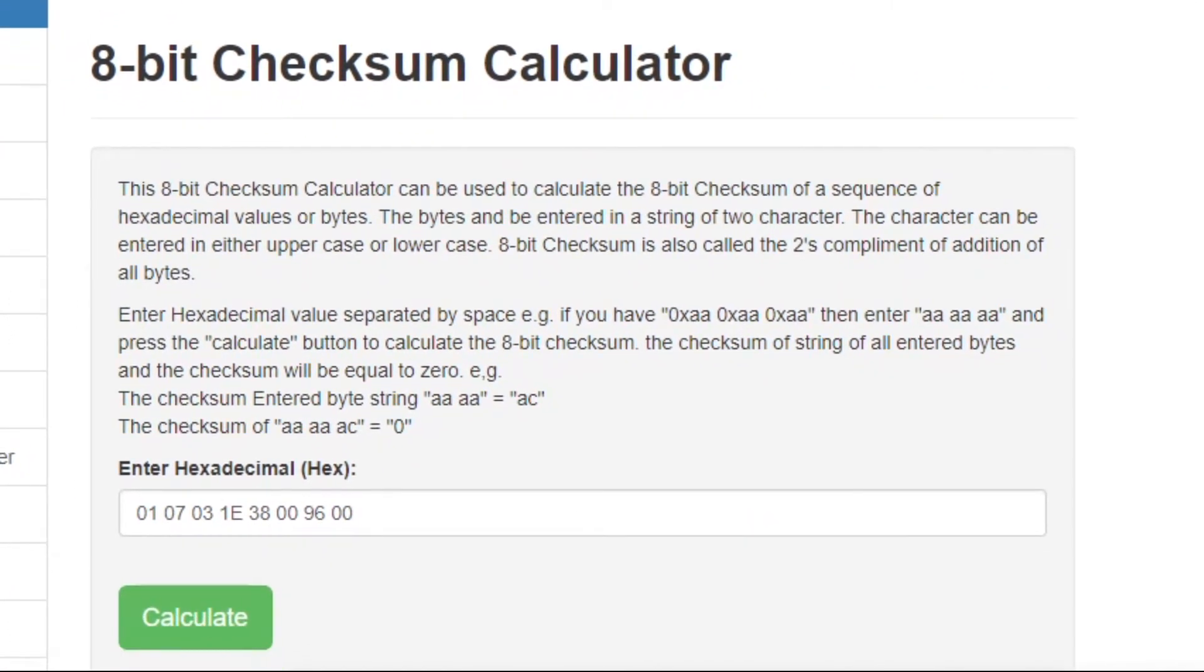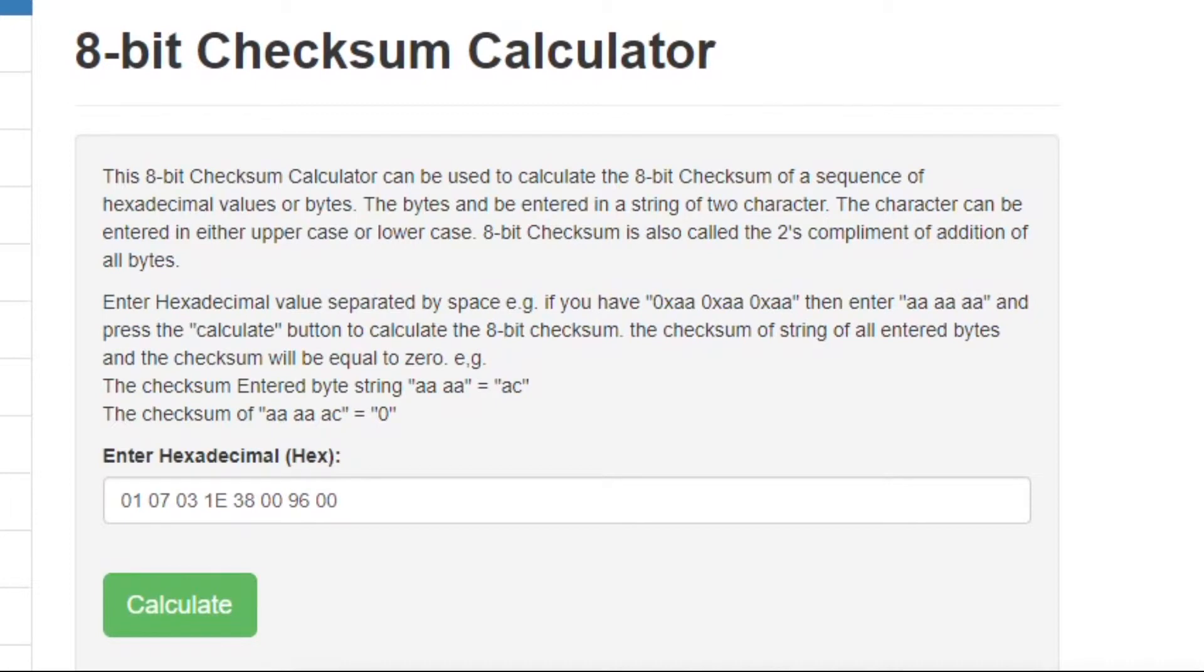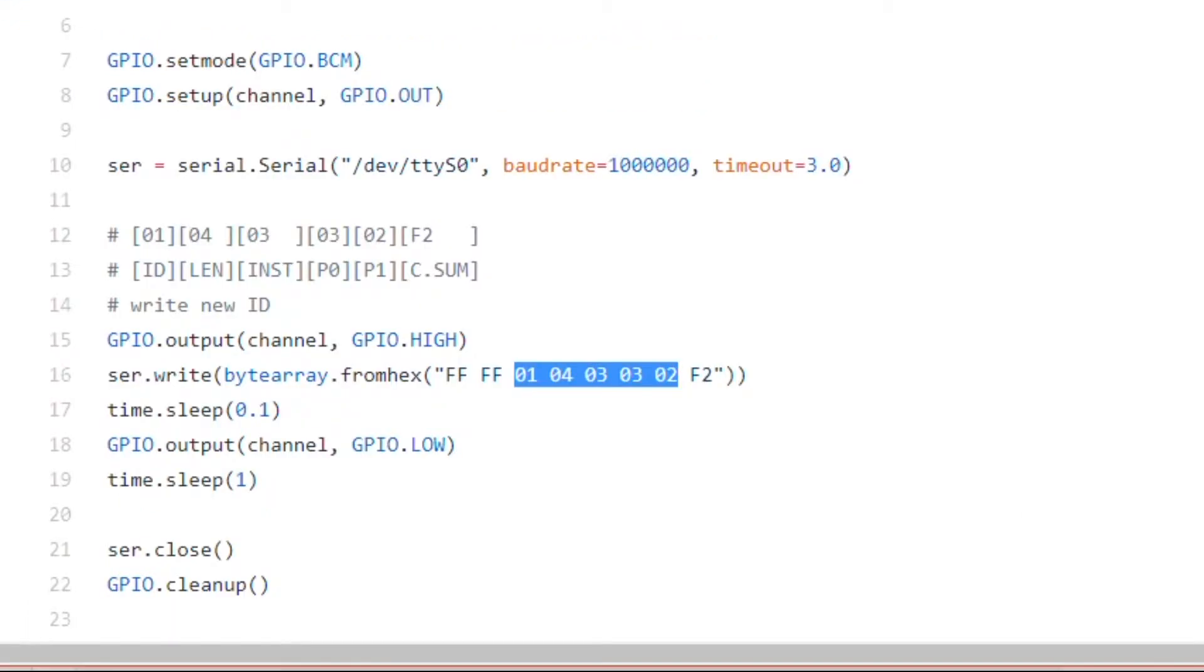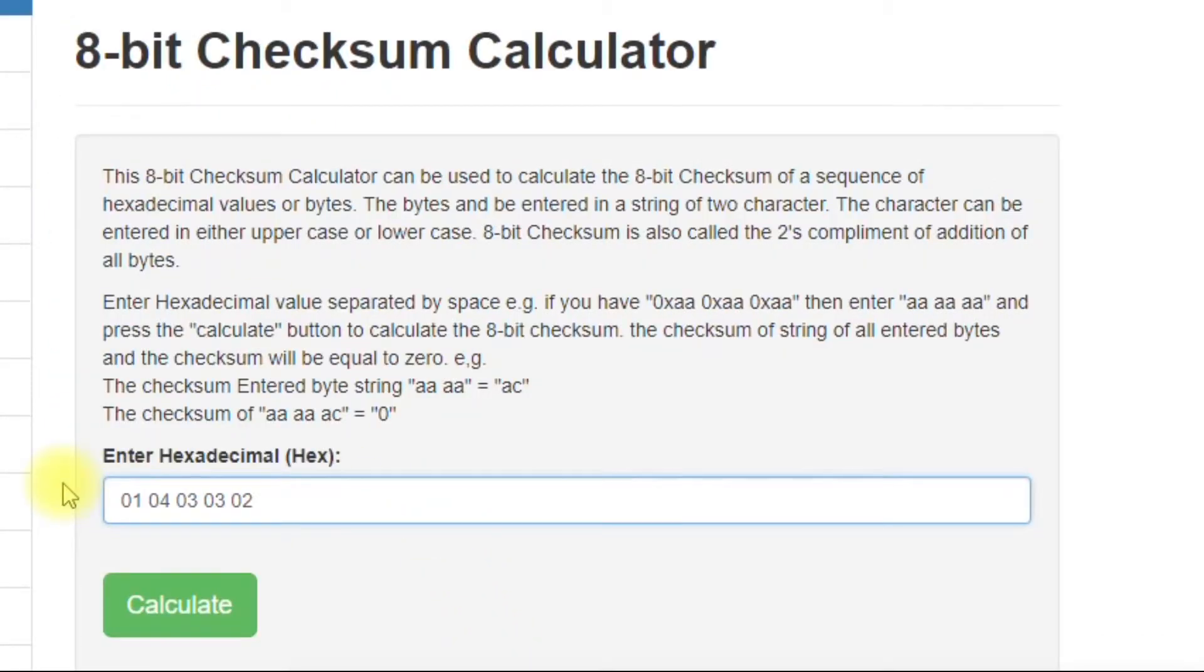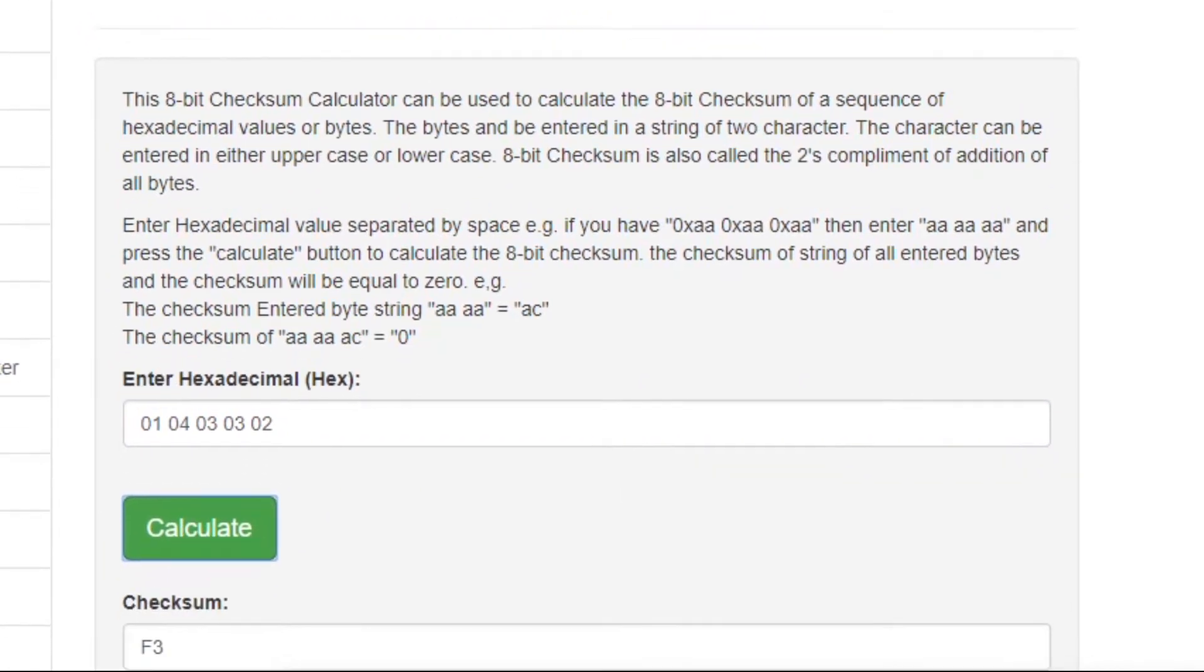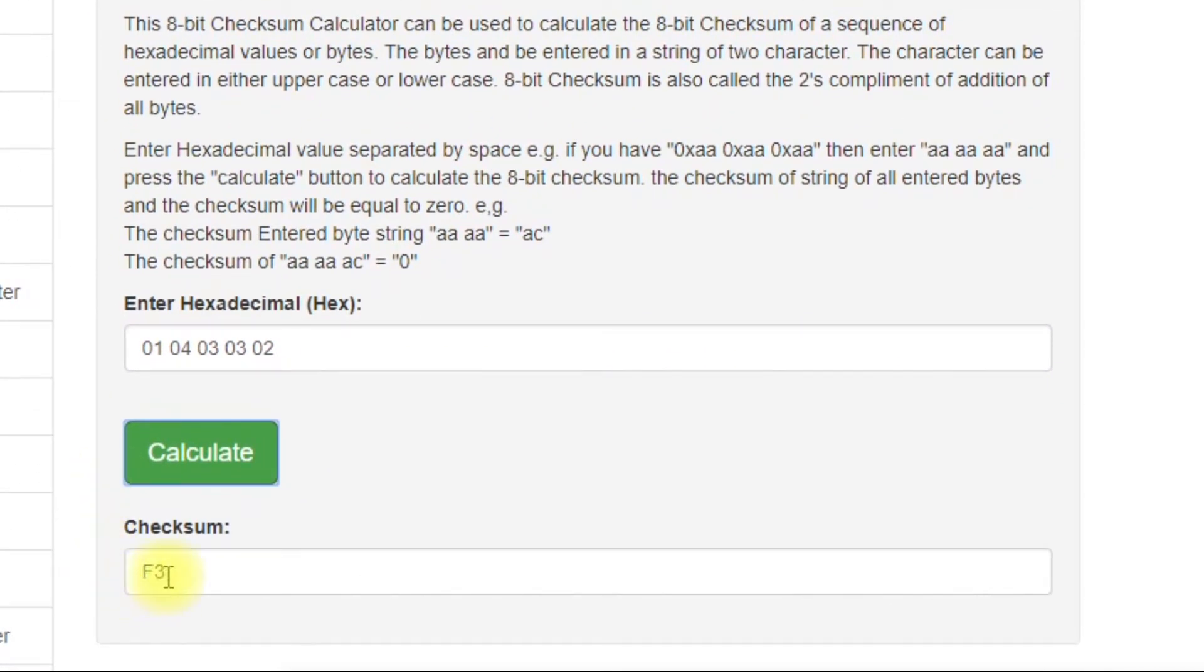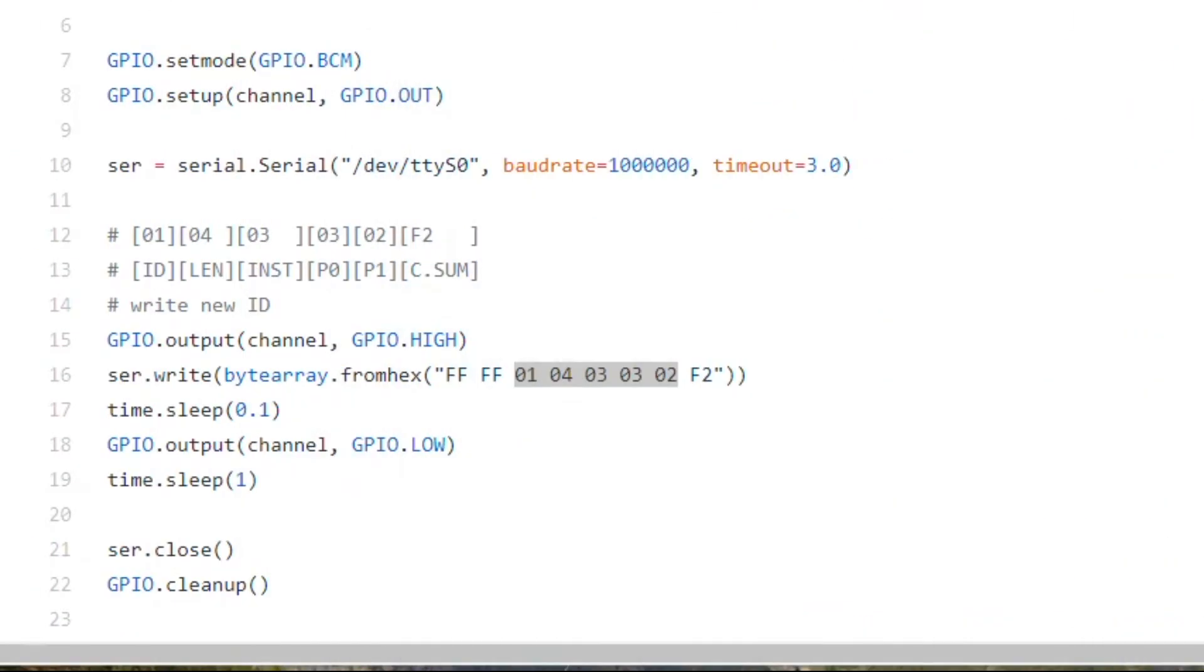But the easiest way I found to calculate this is by using a checksum calculator. I have a checksum calculator here. So let's grab these numbers here, put them into the checksum calculator, do a calculation. The result is F3. This is always going to be one more. So you just want to reduce that by one. So it would be F2. And as you can see, that corresponds with what we already have here, F2.